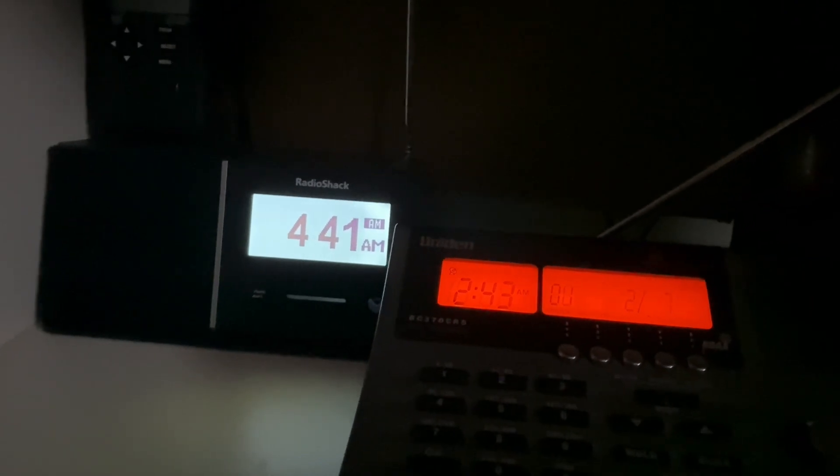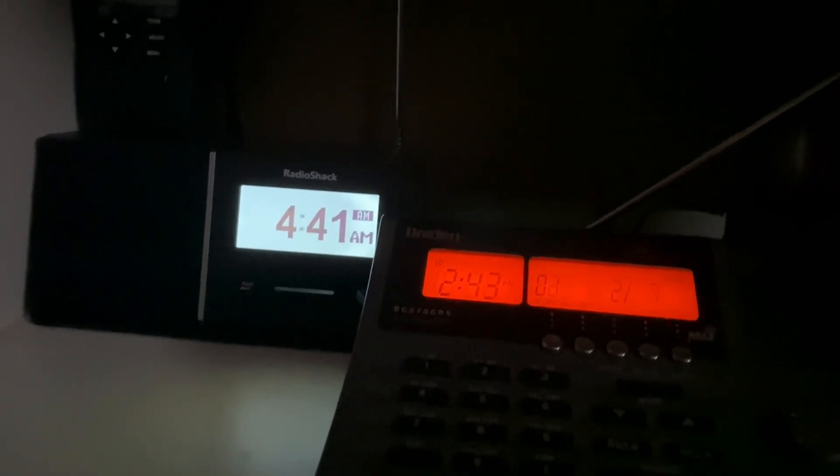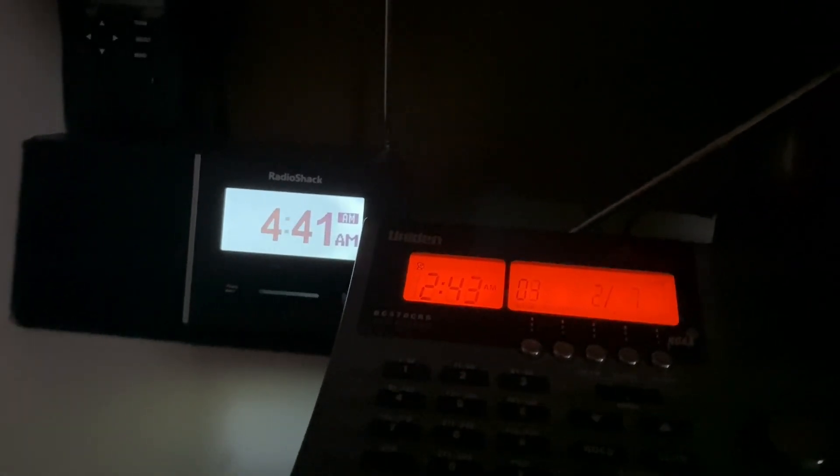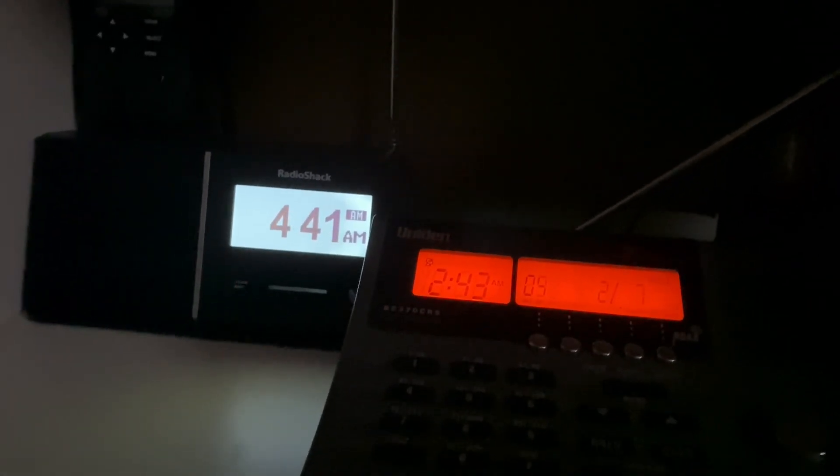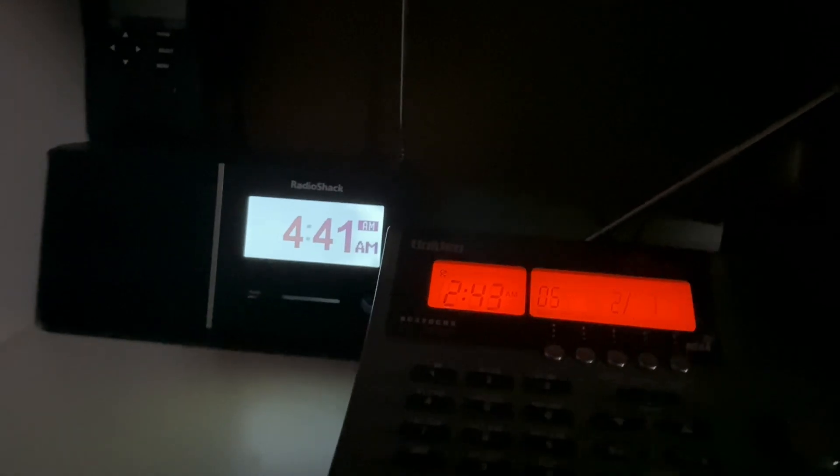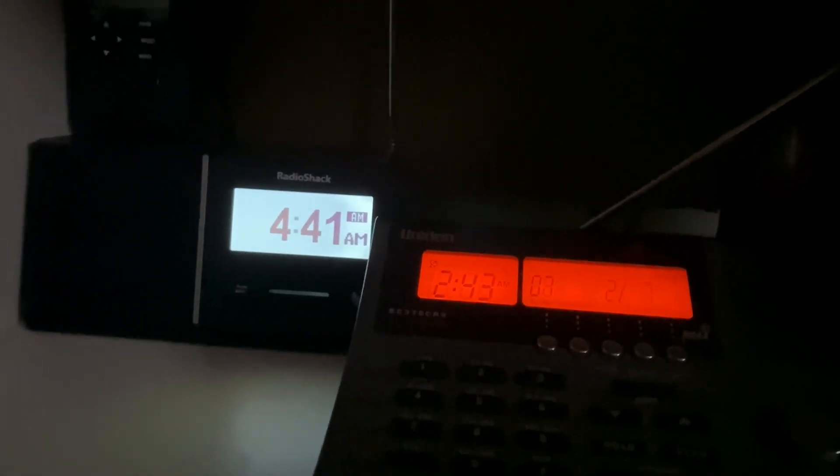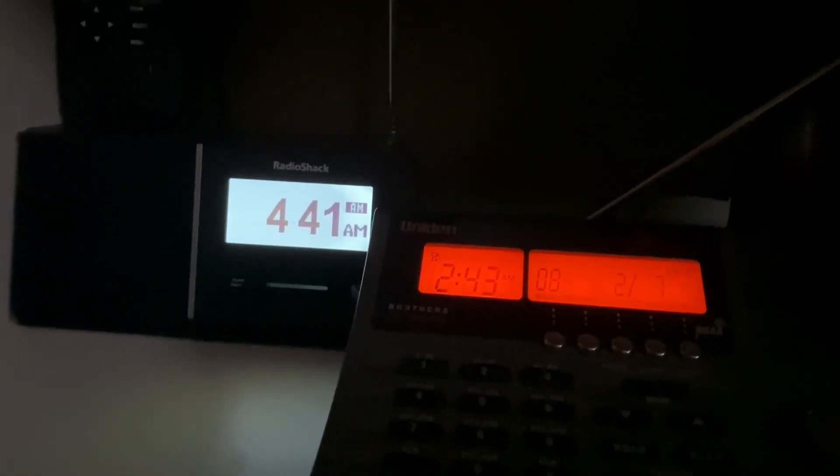This is a test of the emergency alert system. In the event of an emergency, this system would bring you important information. This test is now concluded.